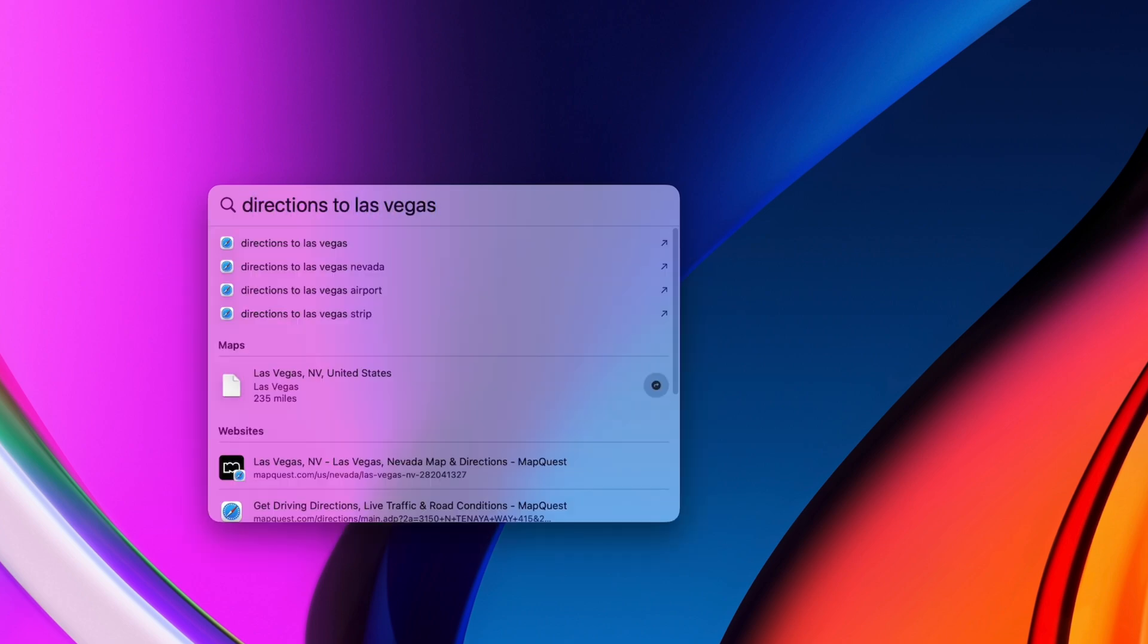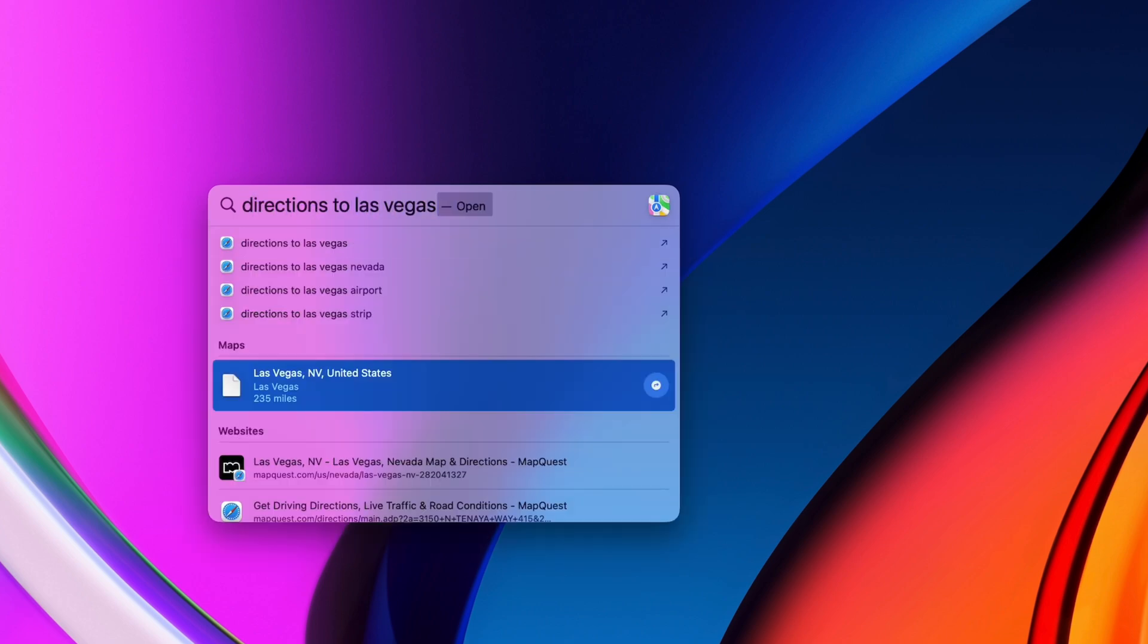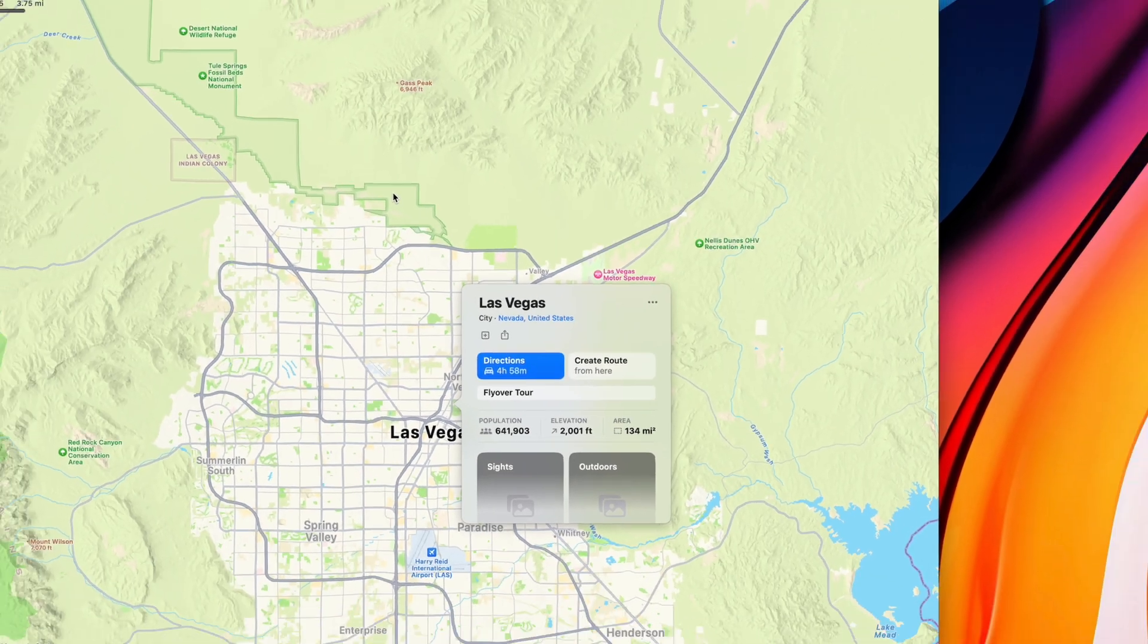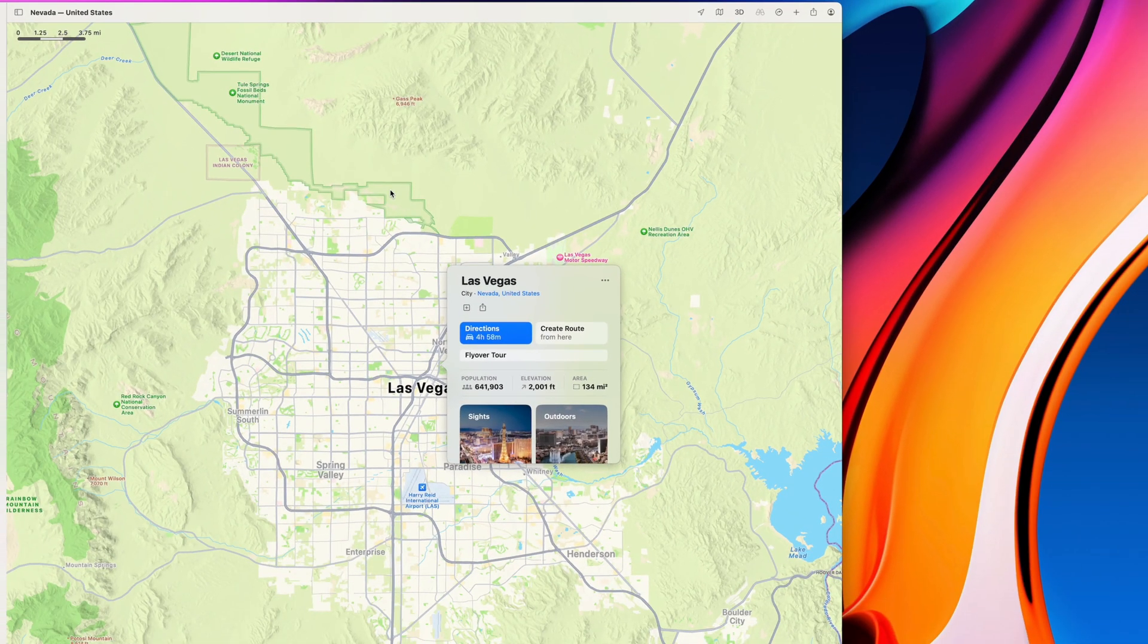You can use it to get directions, although for this one you'll have to launch the Maps app to see your directions, but Spotlight still gives you a nice shortcut.